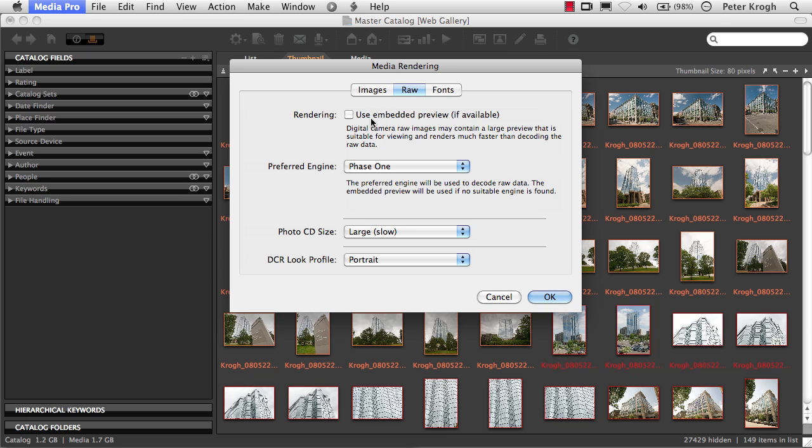If you're using Adobe software and you're saving your files as DNG, you can also get a proper looking output, but you need to make sure that this is checked.